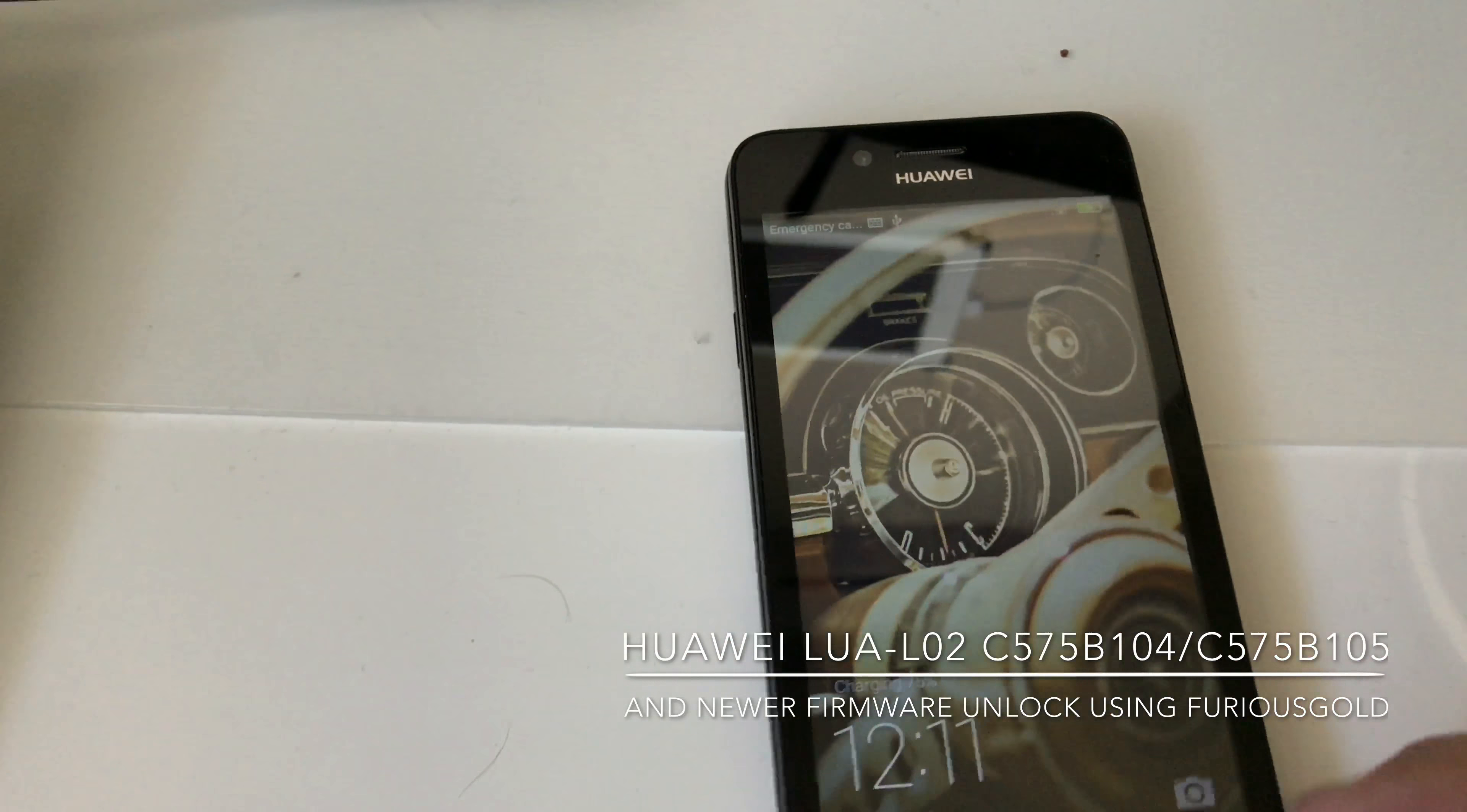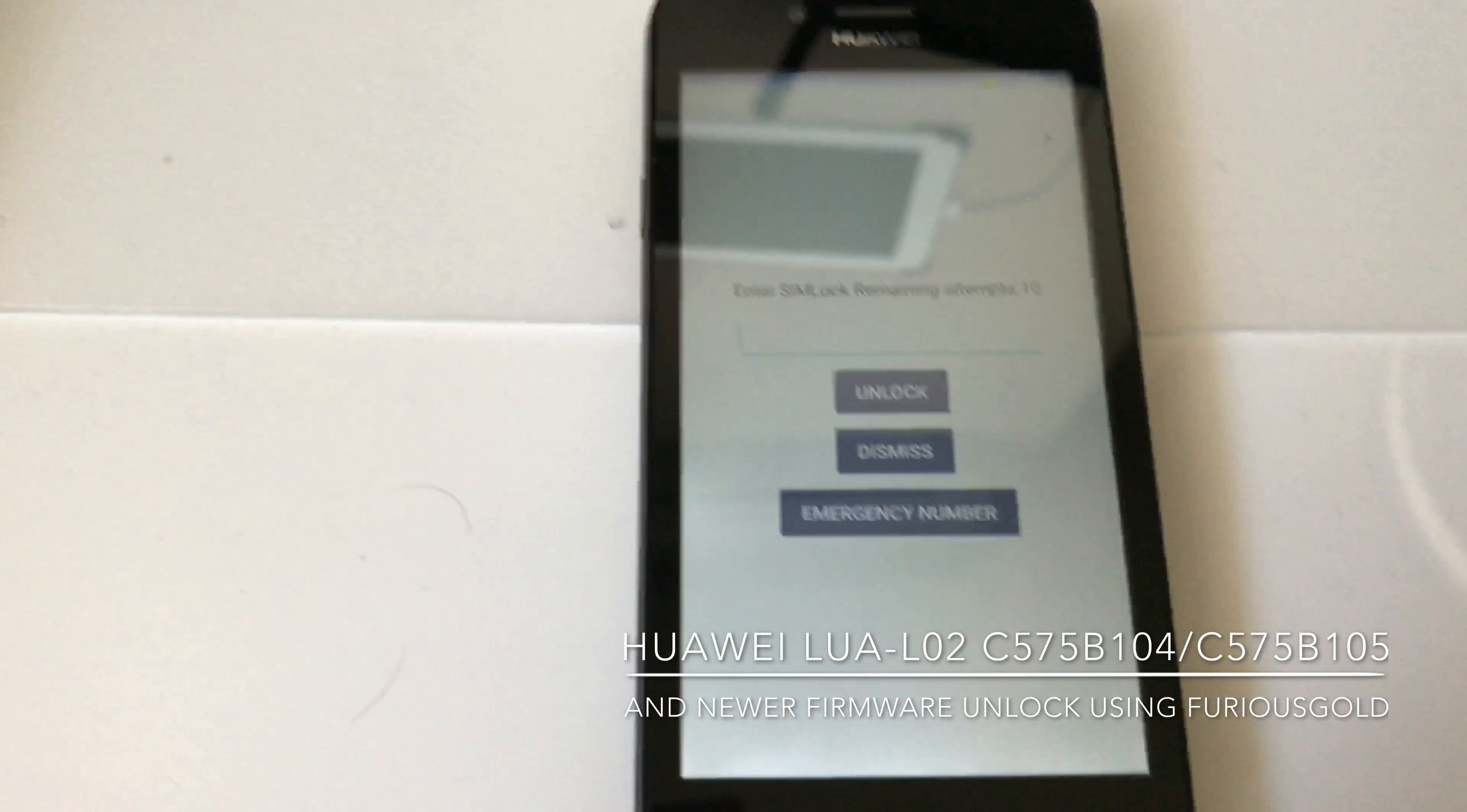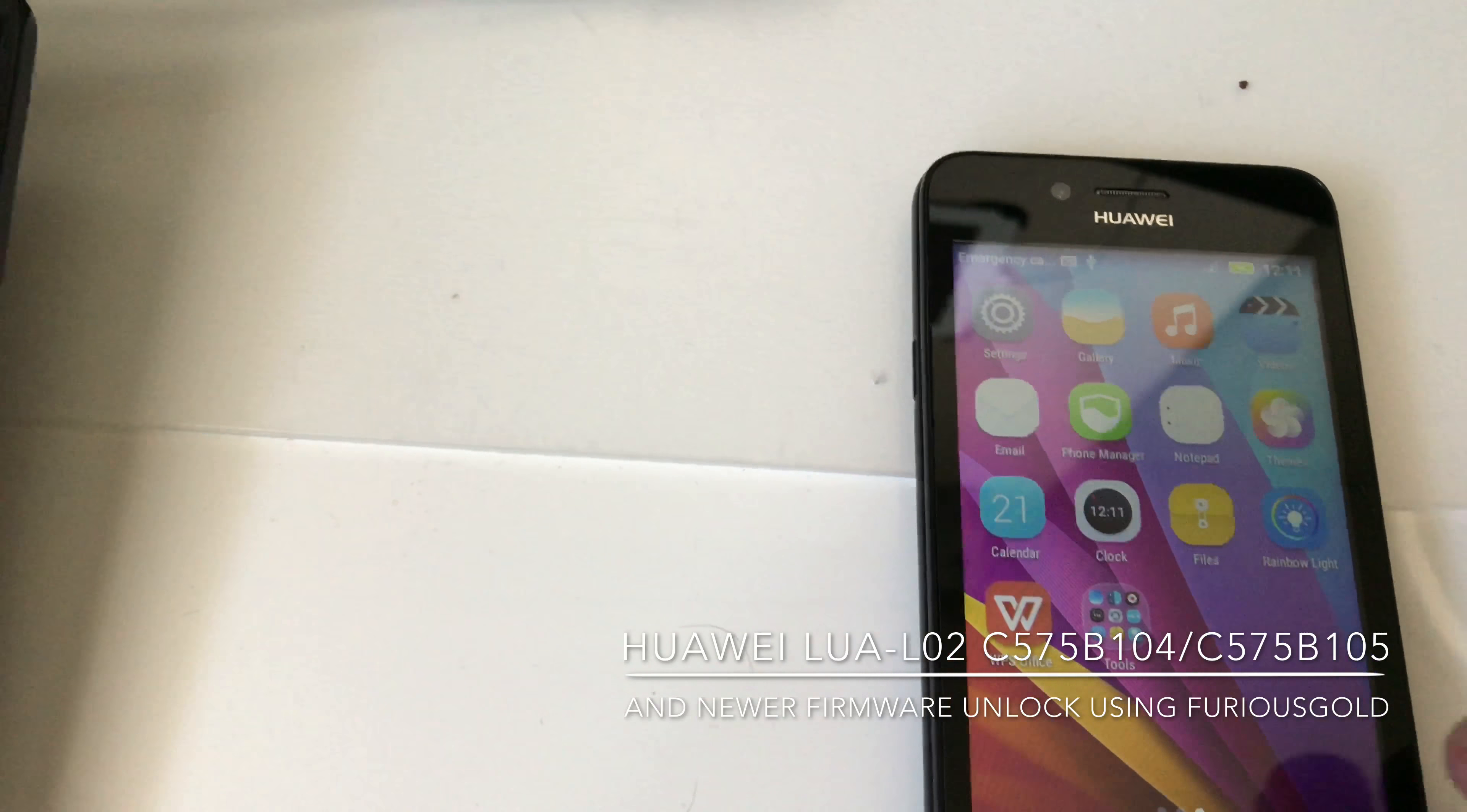Hi there, I'm going to present you in this video how to unlock Lua L02 from Optus Australia. As usual, we have here one locked version. So far, no one can unlock this version because it has the simlock fields protected.